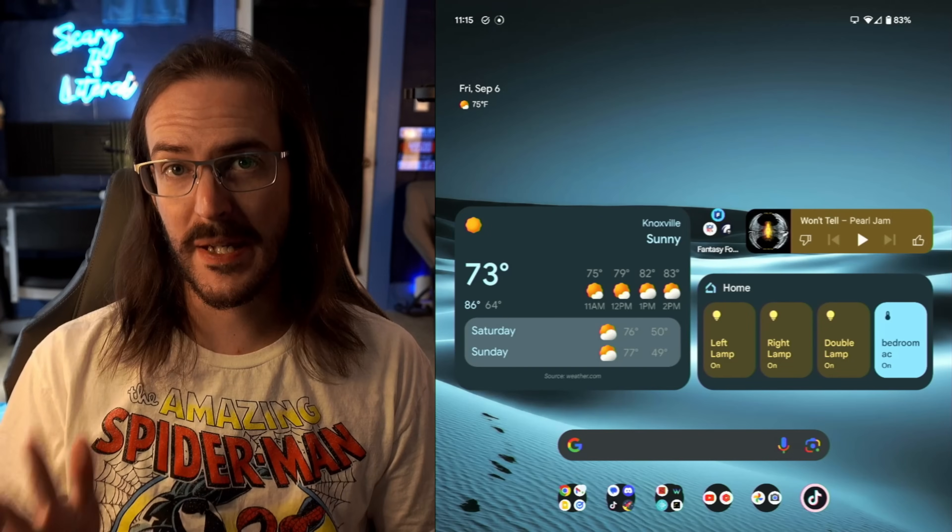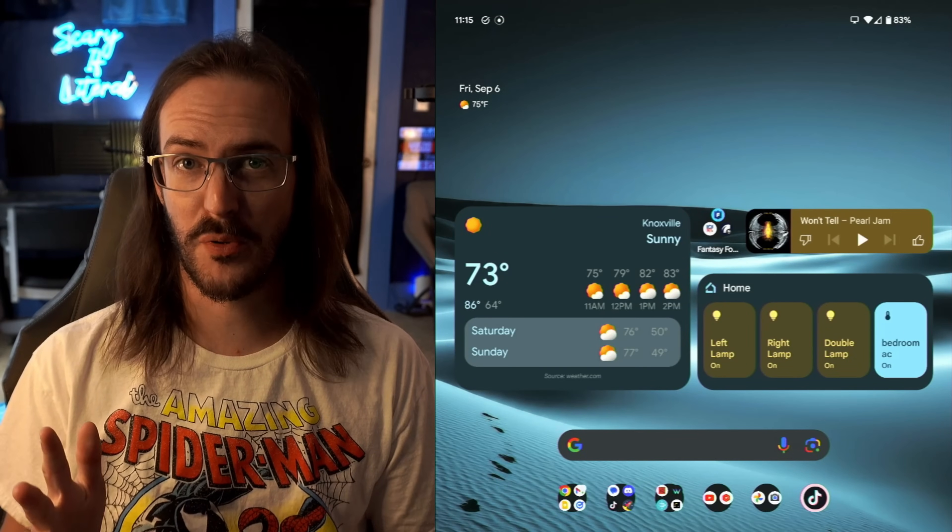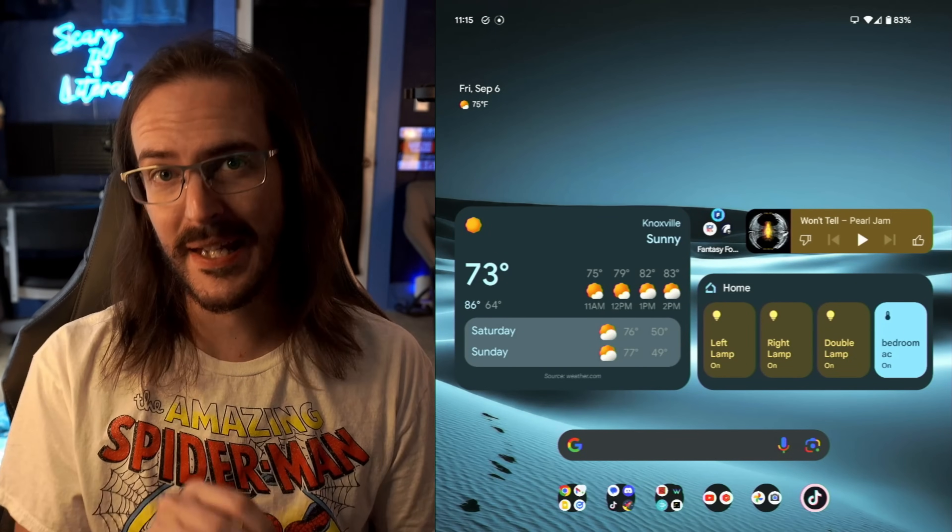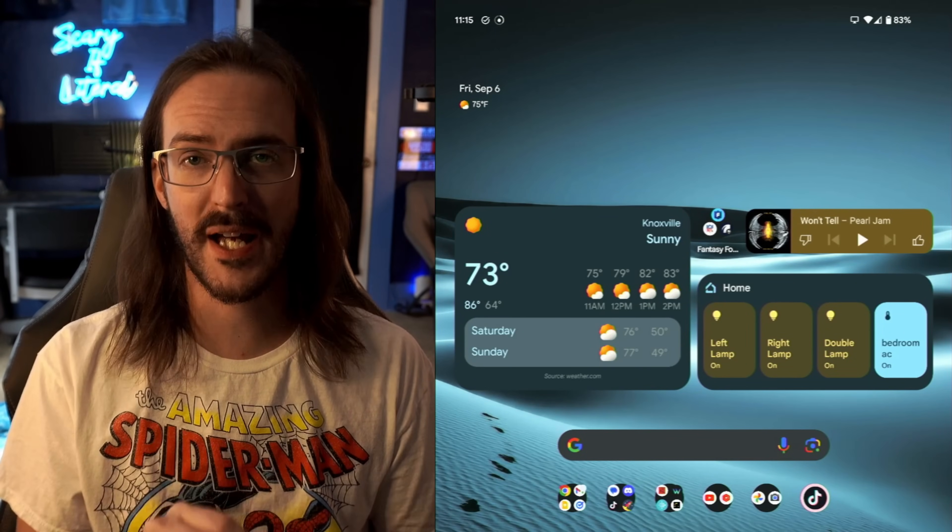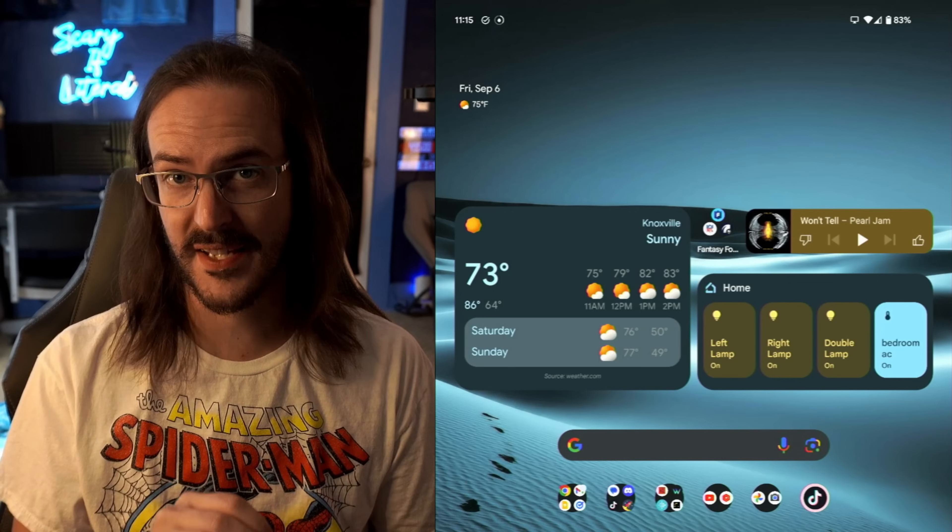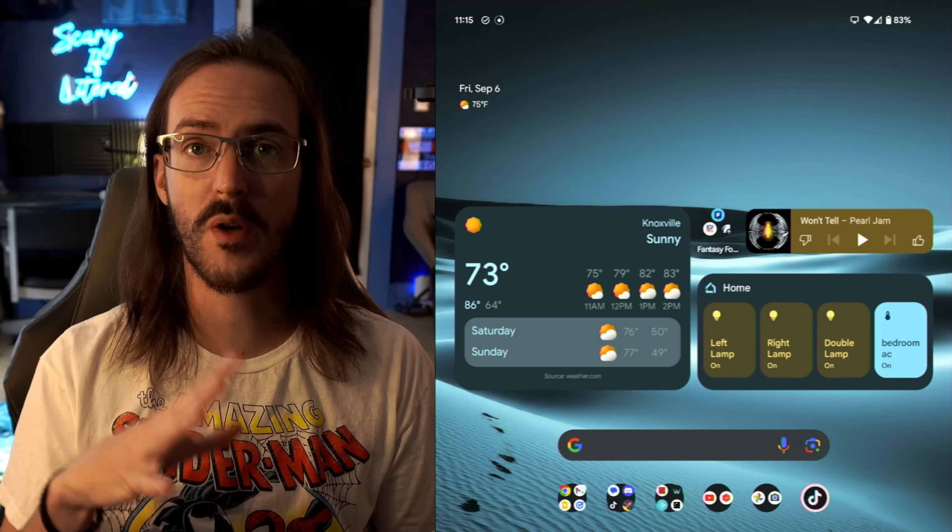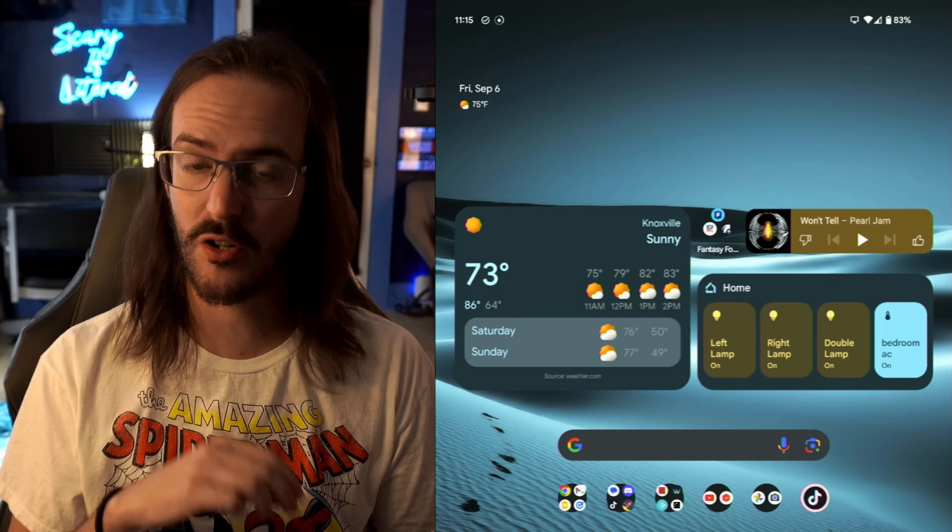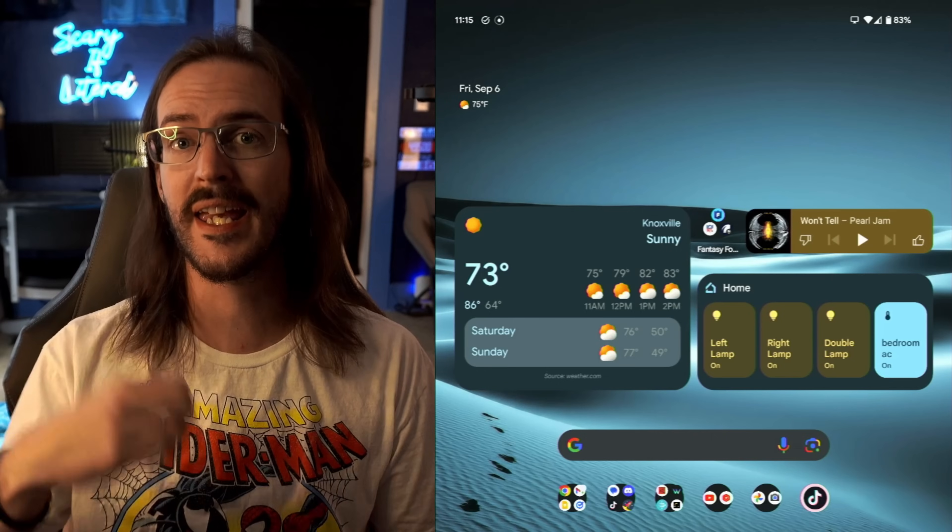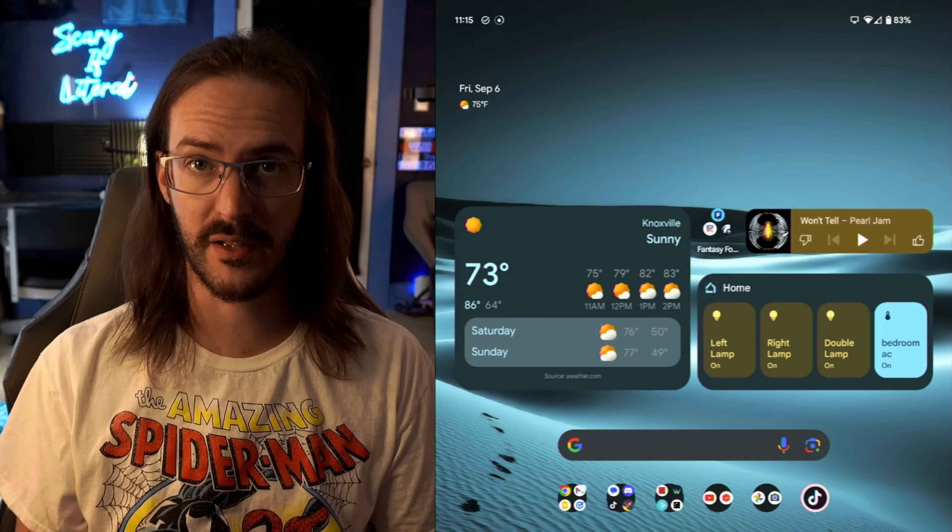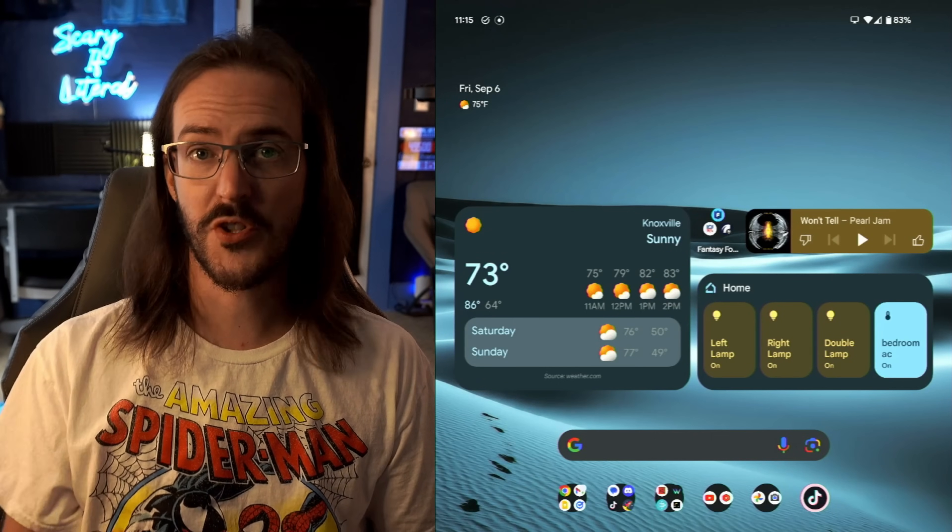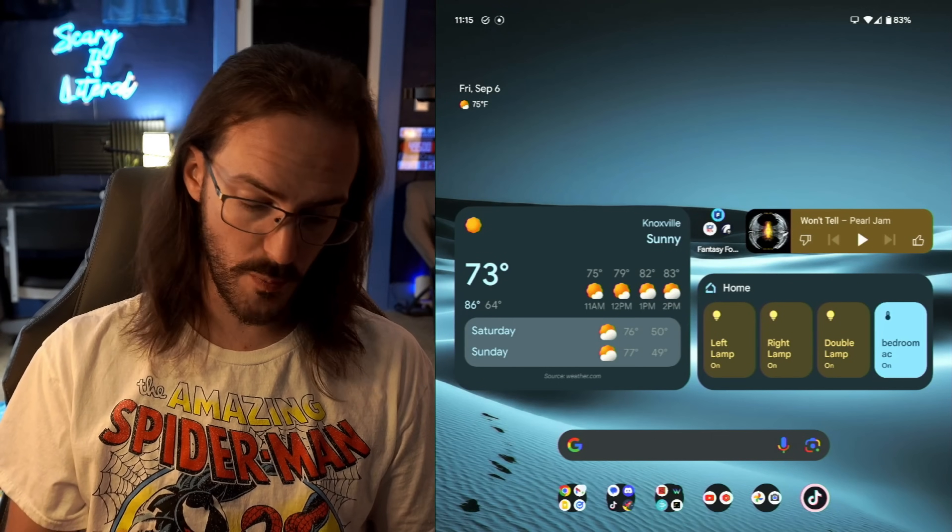We're going to start with some basic simple stuff regarding multitasking. So with a big device like the Pixel 9 Pro Fold, that big internal screen absolutely begs to be used for multitasking, for having more than one app open at a time. And there are quite a few ways to actually get into that type of experience.